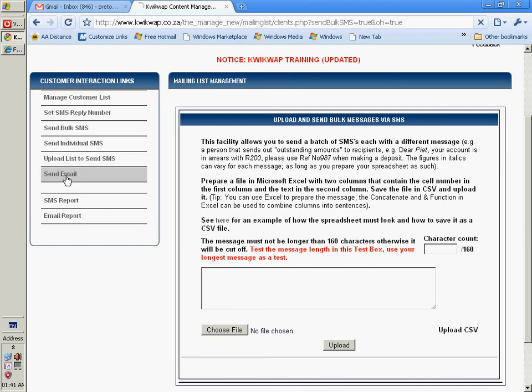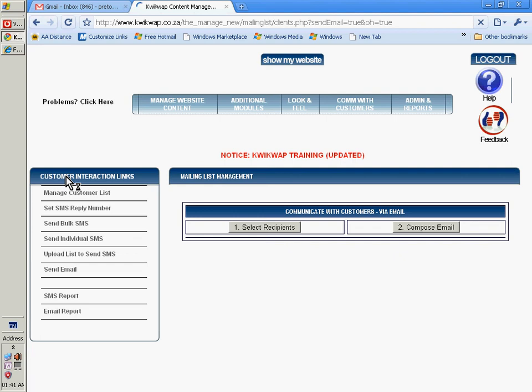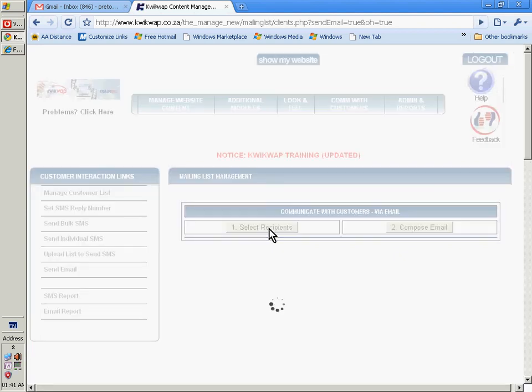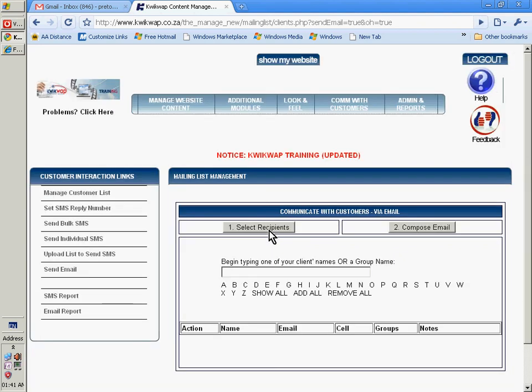You can also send out emails to selected groups or to individuals.